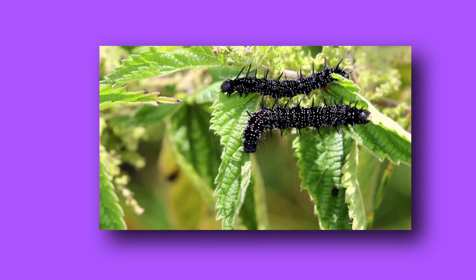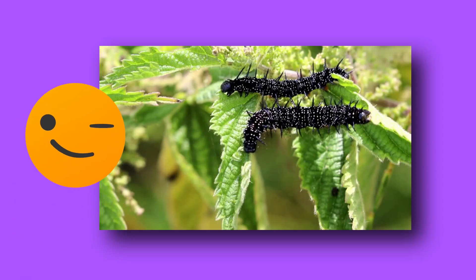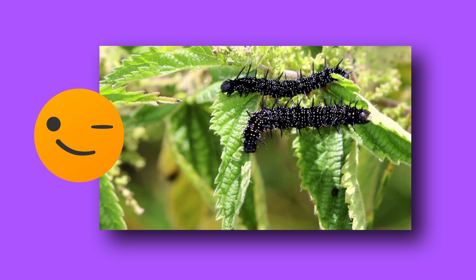The mummy that doesn't look like her babies is a butterfly. A butterfly's babies are caterpillars. If you knew that you're doing great.